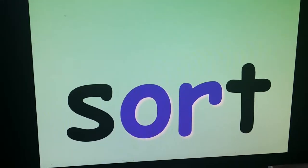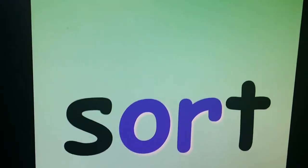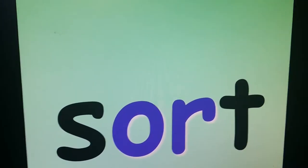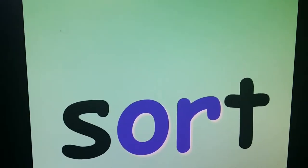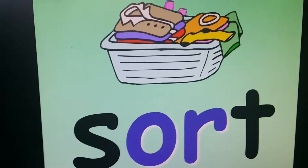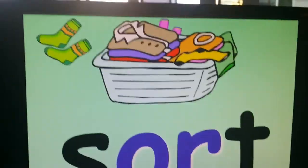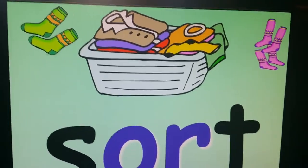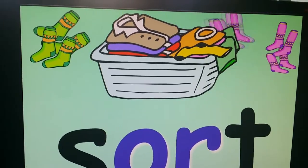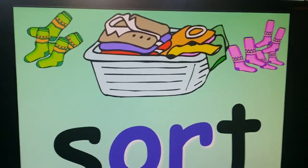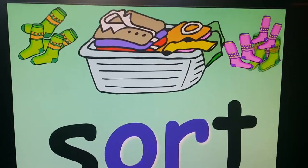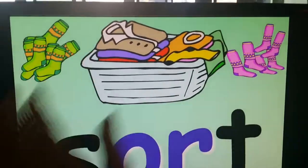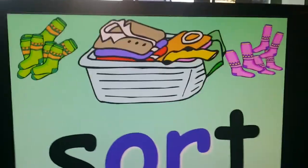Sort. What does sort mean? You can sort all kinds of things. Here we're going to sort some socks — put the green on one side, pink on one side, or purple on one side. When we sort, they all have to be the same on one side.